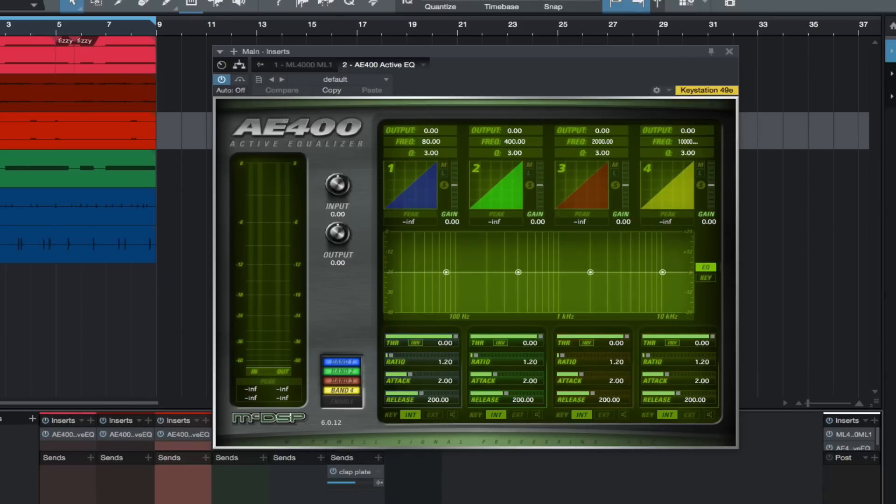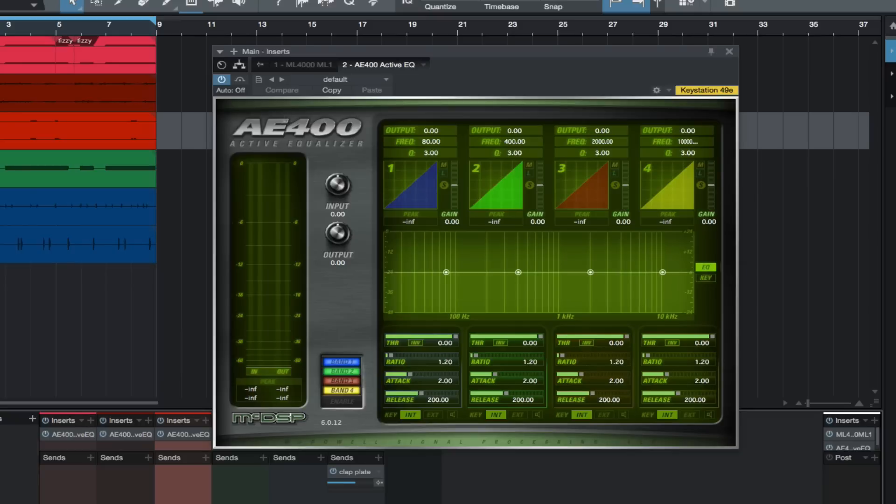I've heard the way this plugin works described as someone quickly turning the knob on an EQ whenever you want that frequency either attenuated or boosted.